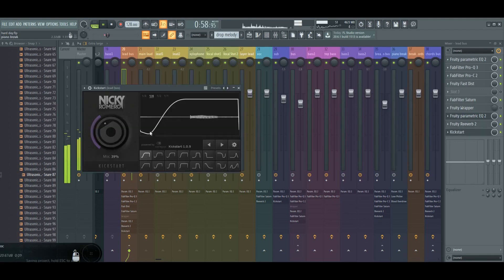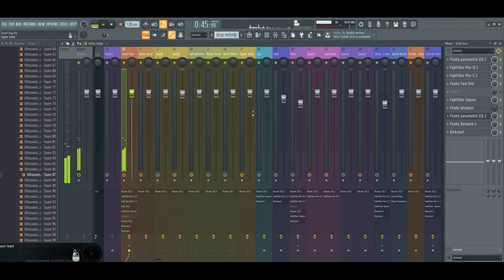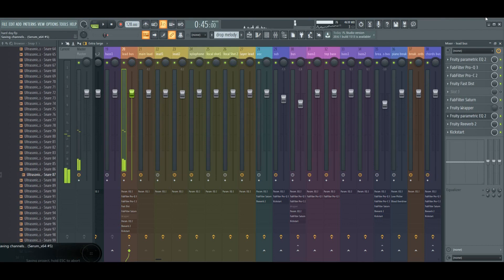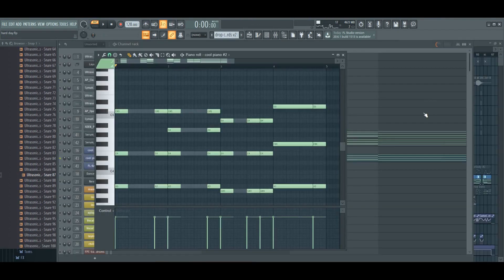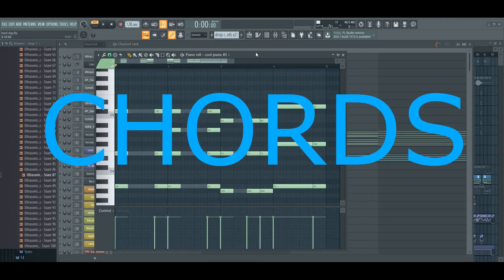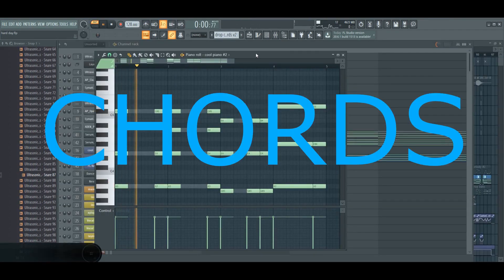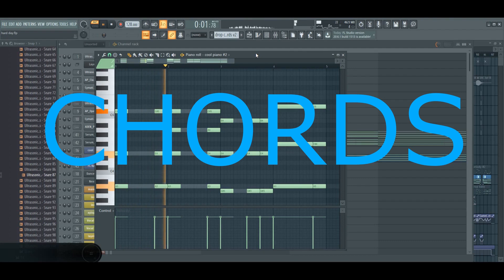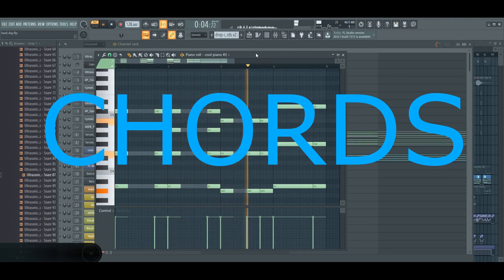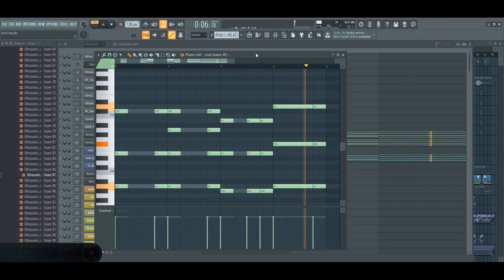I also use Kickstart which is the great sidechain plugin for making house music. For drop chords I use the same chords like in the beginning, I change the rhythm a little bit.